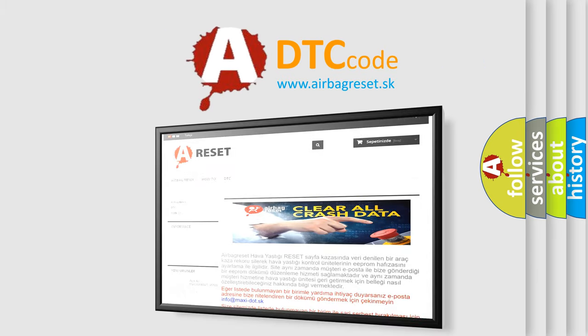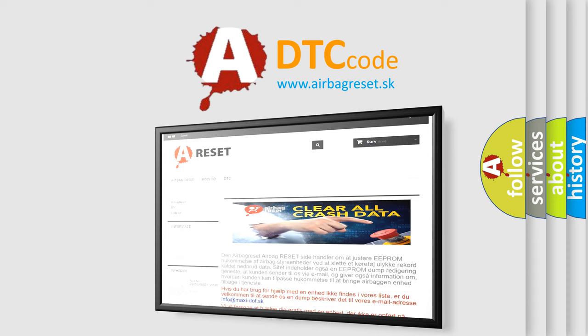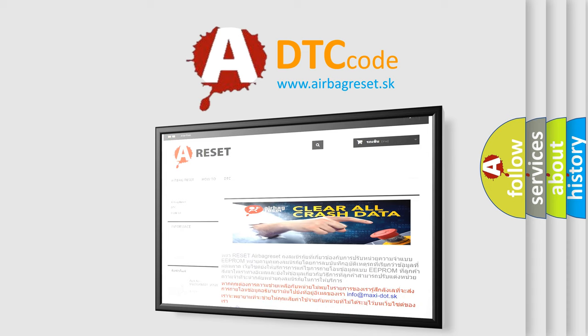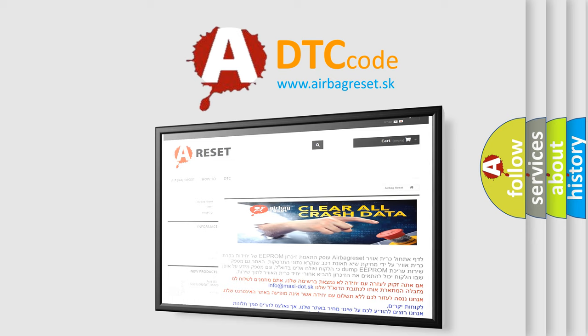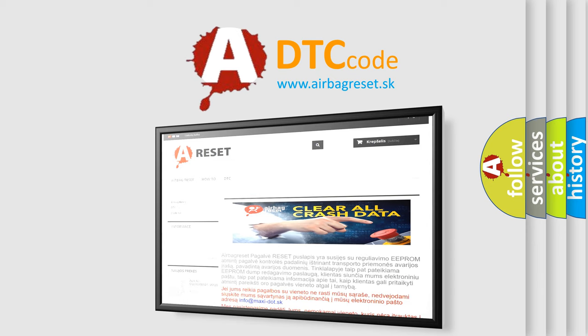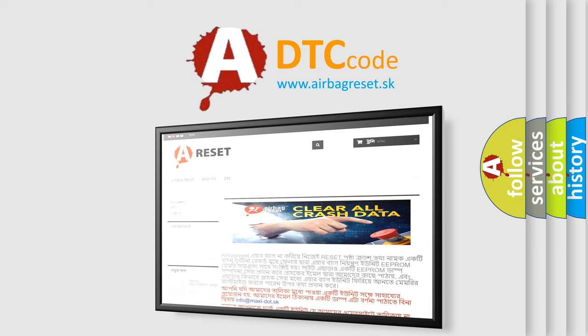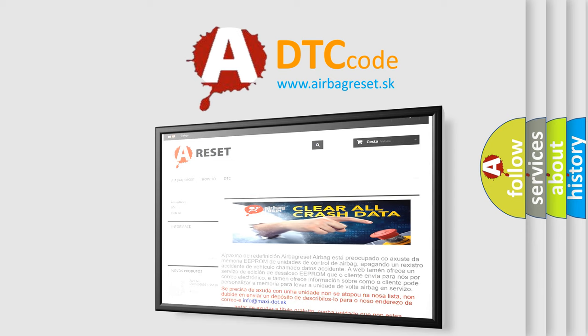The airbag reset website aims to provide information in 52 languages. Thank you for your attention and stay tuned for the next video.